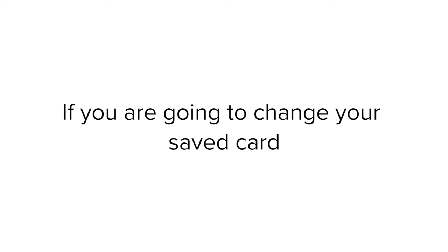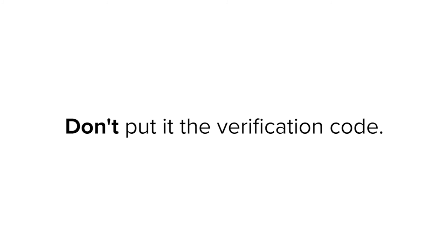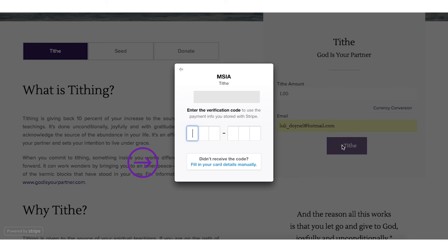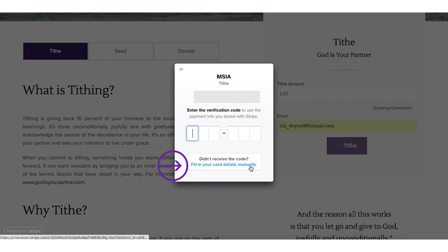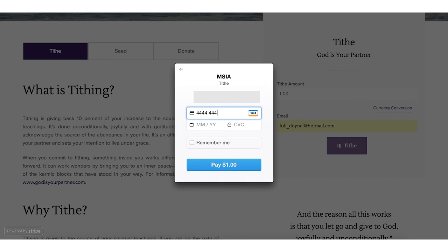If you want to change your saved card, don't put in the verification code. Wait until you're given the option and click on Fill in your card details manually. Type in your payment details and complete your payment.